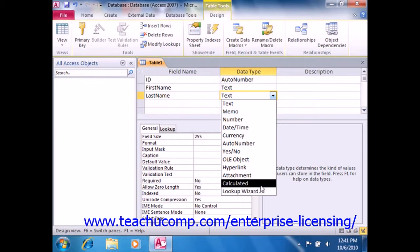Also new to Access 2010, you have the calculated field type, which allows you to create a calculated field, which performs a function on other table fields.